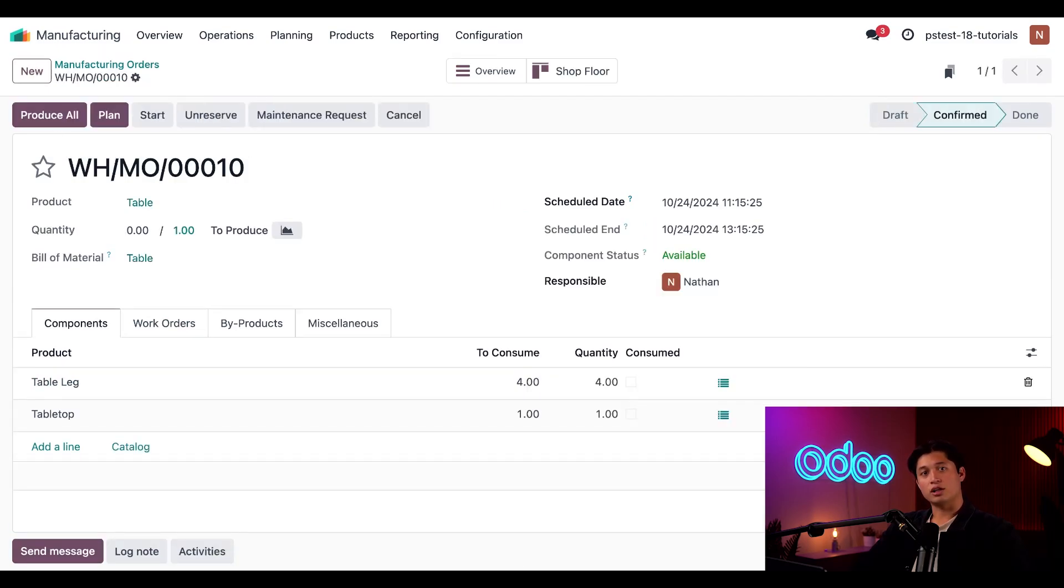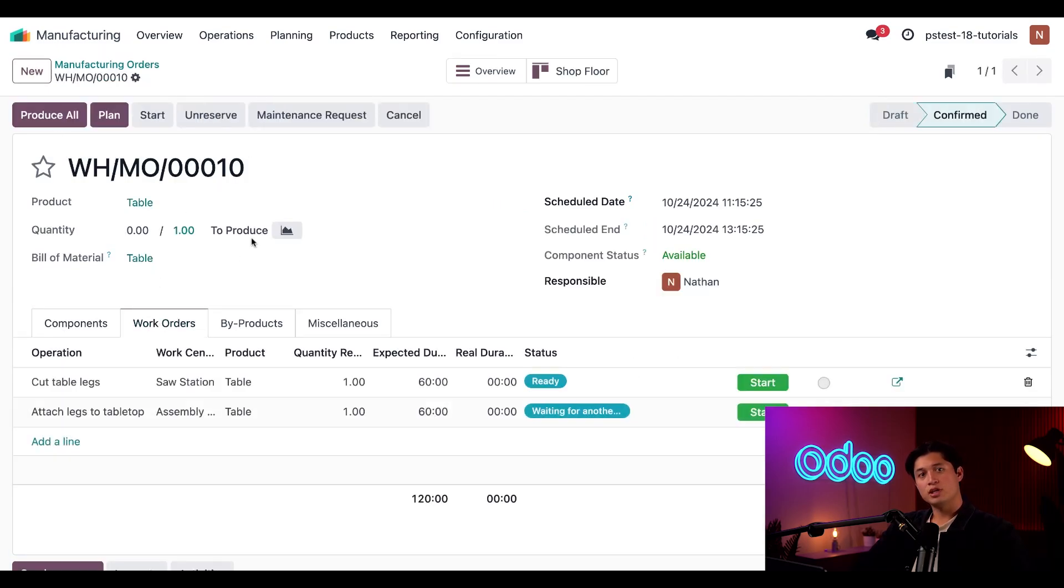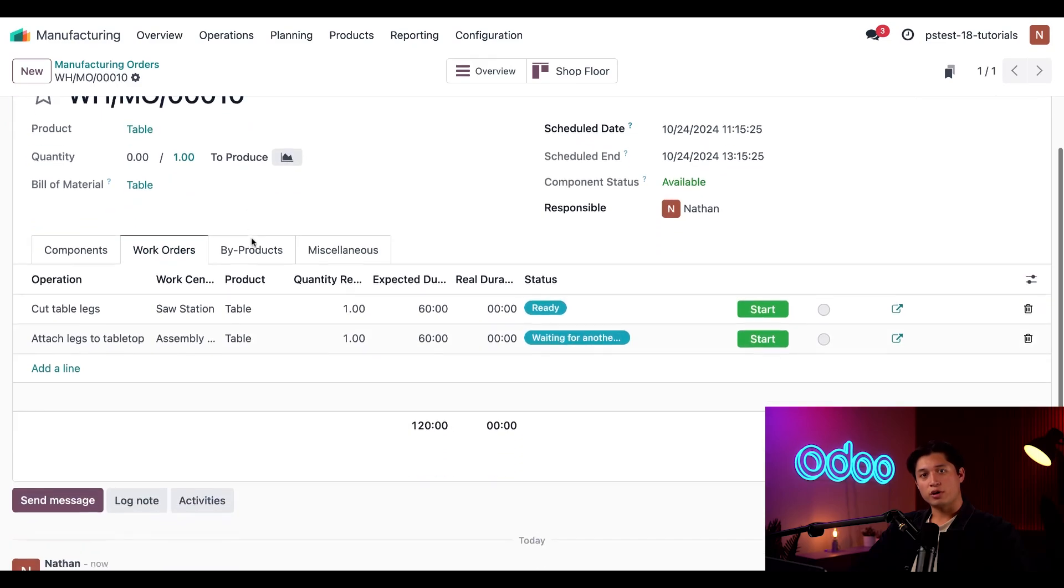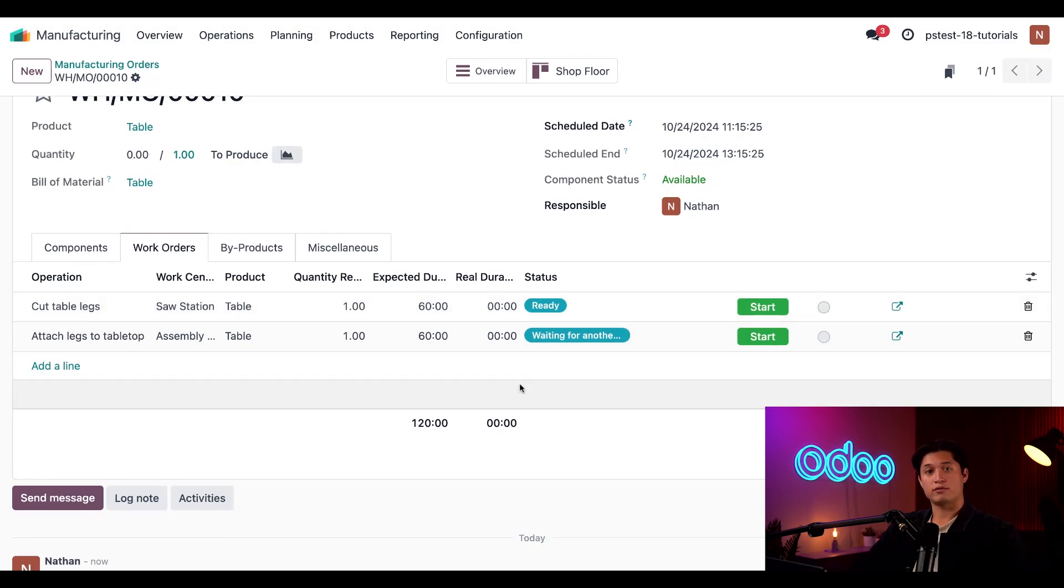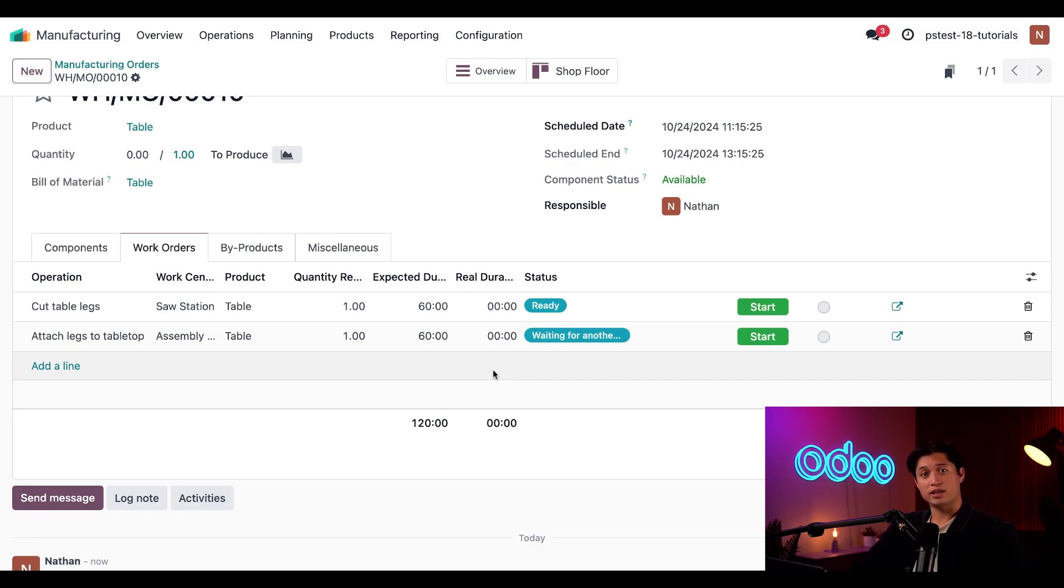Next, I'll click on the work orders tab to see that both of our work orders in the status column, and as we can see the cut table legs appears as ready and the other operation attach legs to tabletop appears as waiting for another operation because Odoo knows that we need to cut the table legs first.